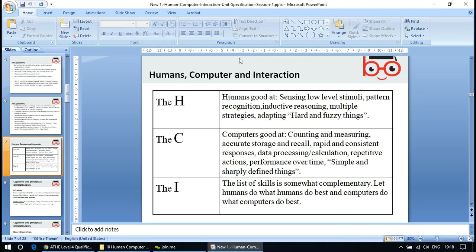Computers are good at continuing and measuring, accurate storage and recall, rapid and consistent responses, data processing, calculation, repetitive actions, performance over time, and handling simple and sharply defined things. The list of skills is complementary — let humans do what humans do best and computers do what computers do best, and that's where interaction is made between them.